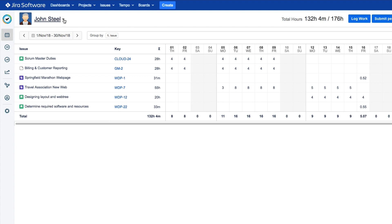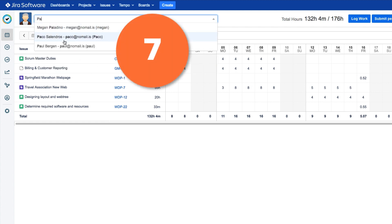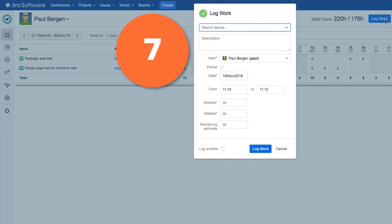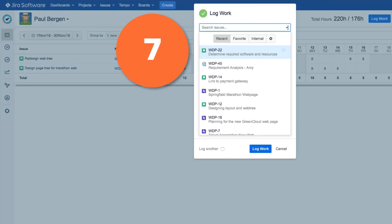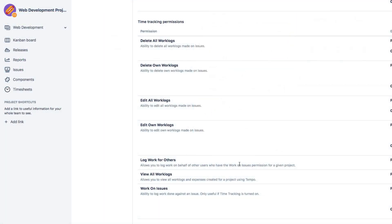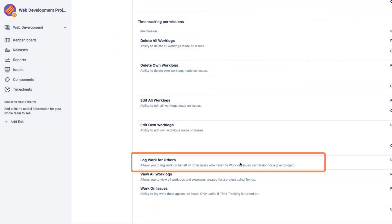If you're a team lead, you can also switch users here and log work for a team member. To do this, you first need to have Log Work for Others permissions for your JIRA projects, and you can also get that from your JIRA administrator.